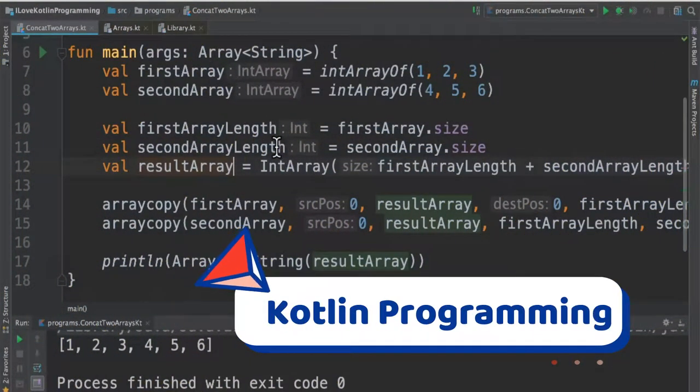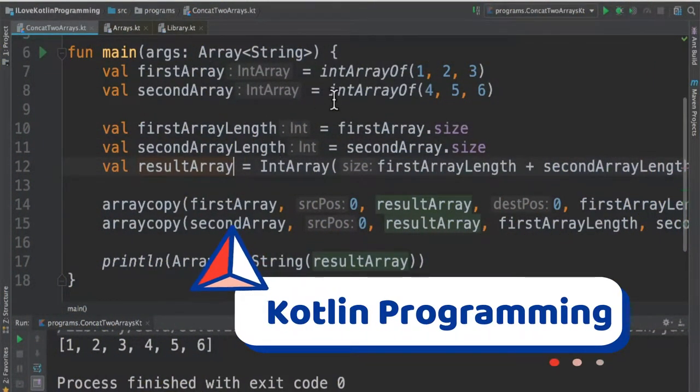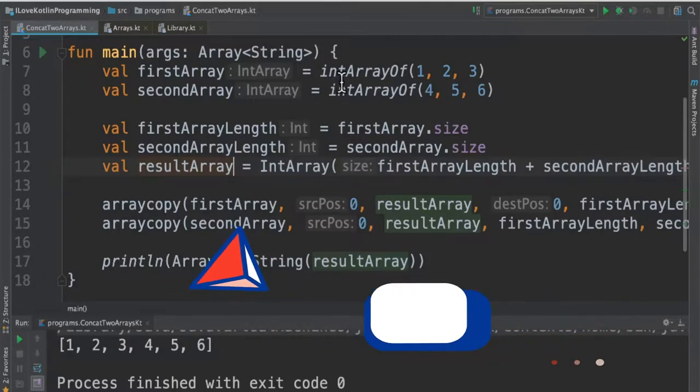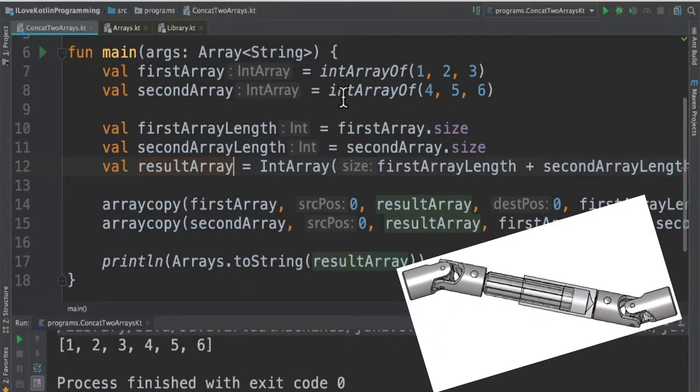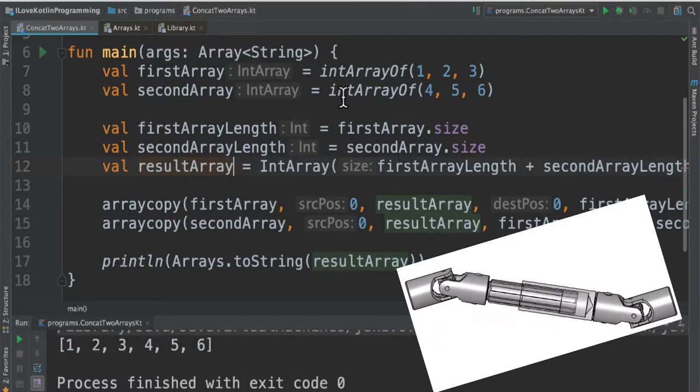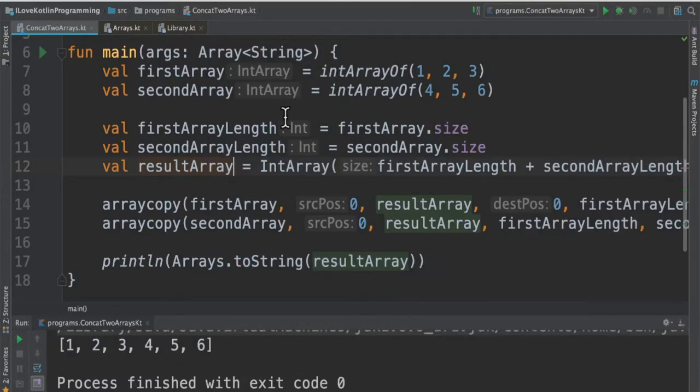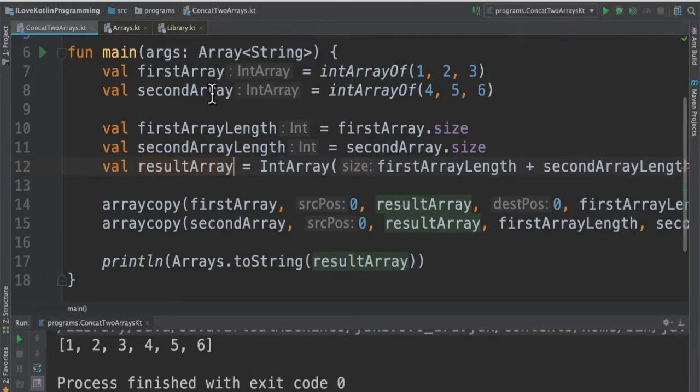Hi friends, in this video I'm going to talk about how to join two different arrays into one using Kotlin programming language. Here in this program I've created a main function and I've created two arrays, so intArrayOf with three numbers and another intArrayOf with three numbers.